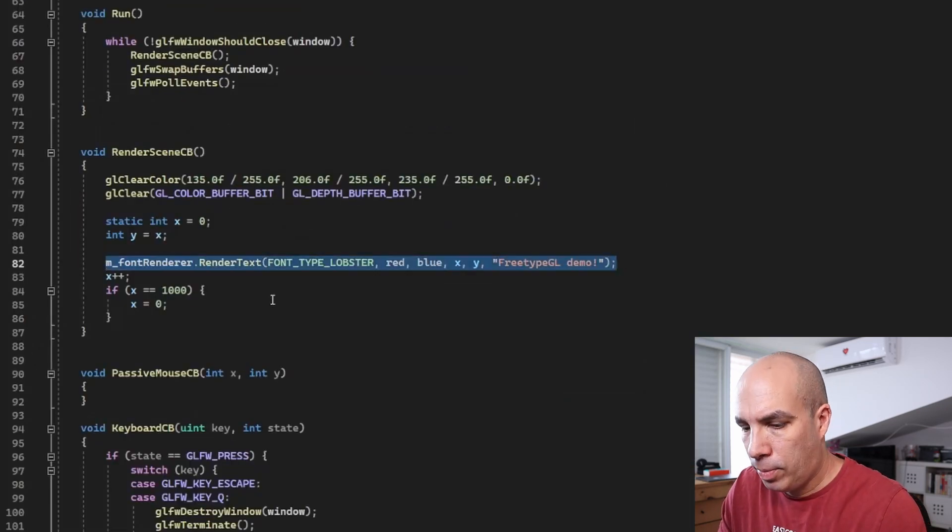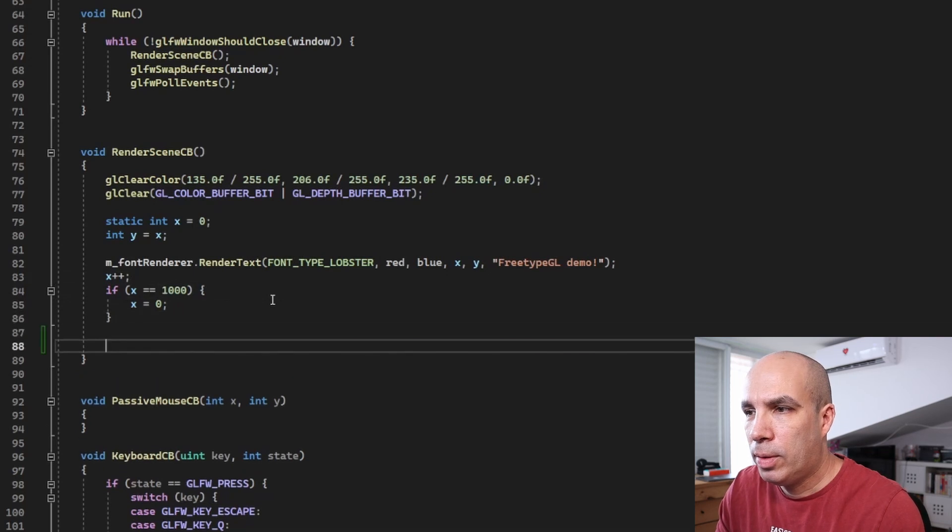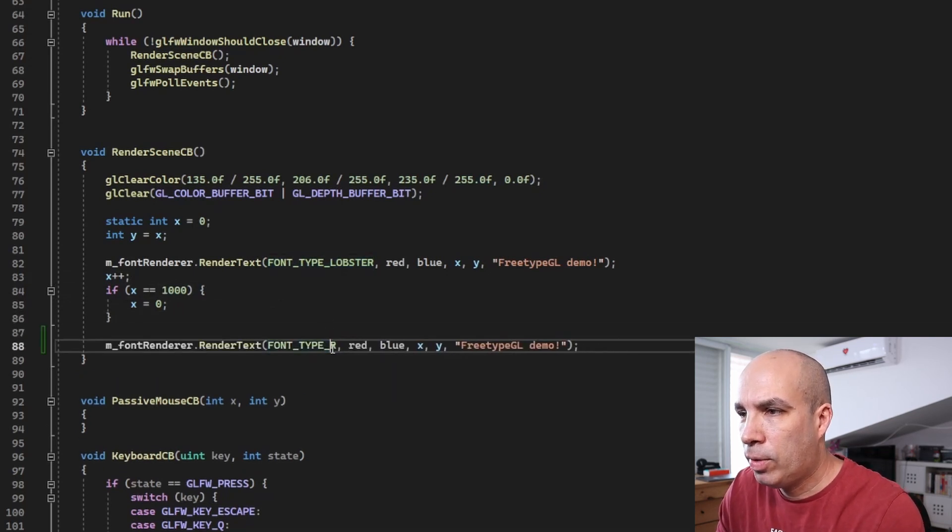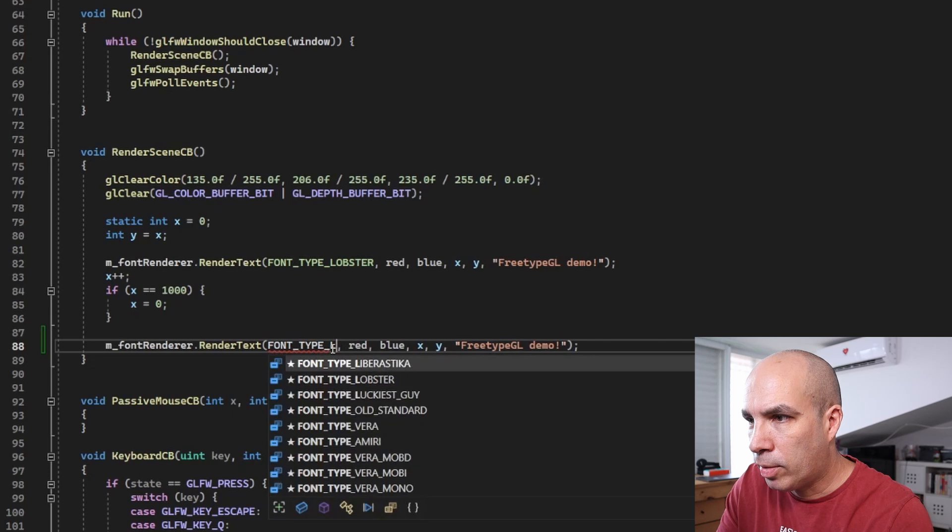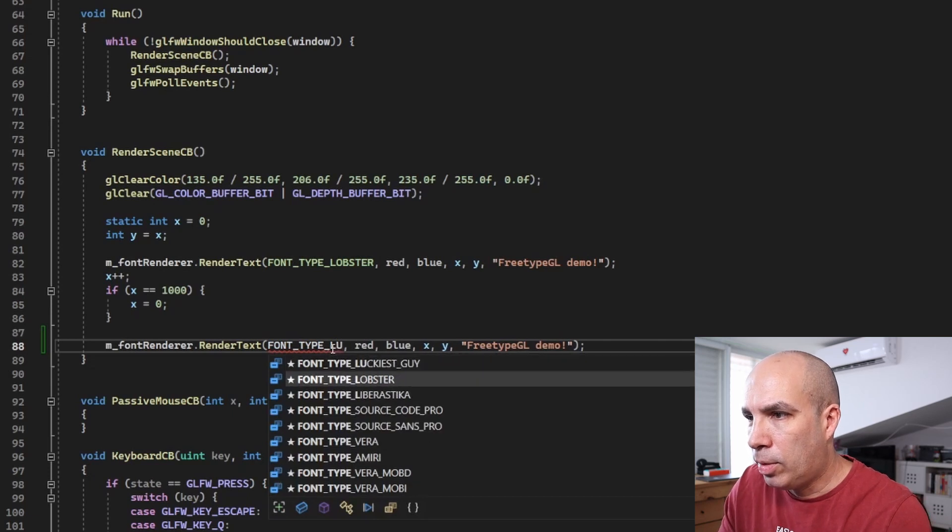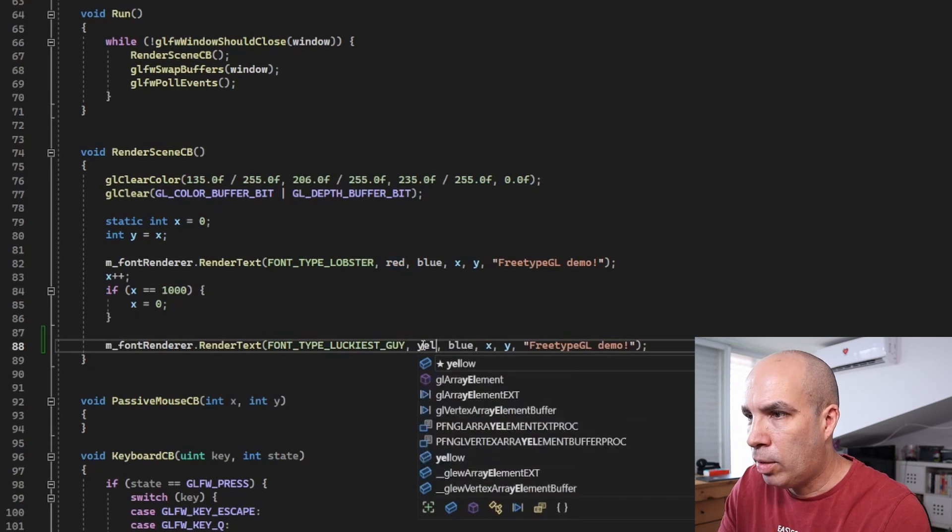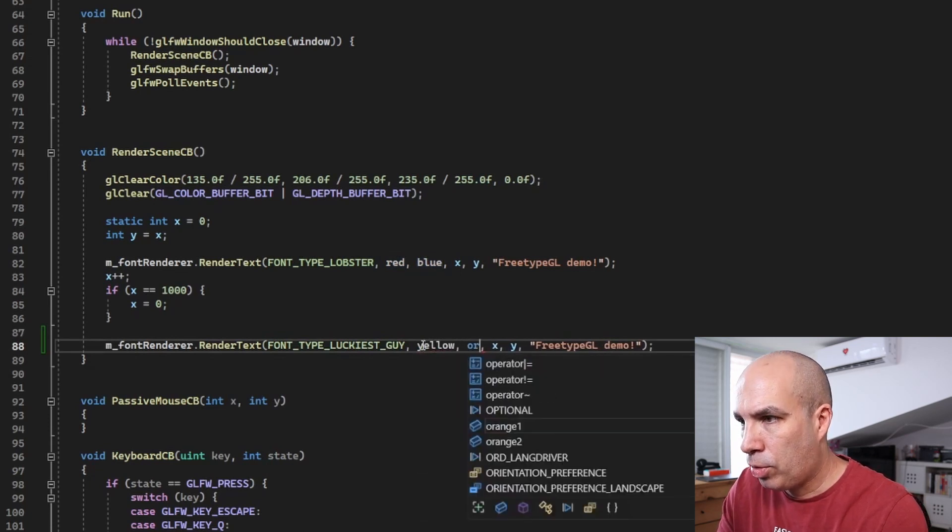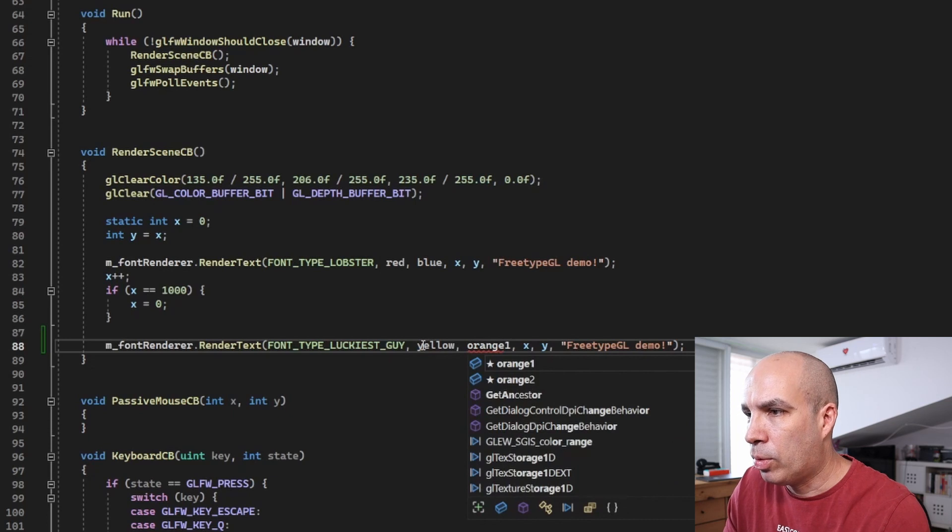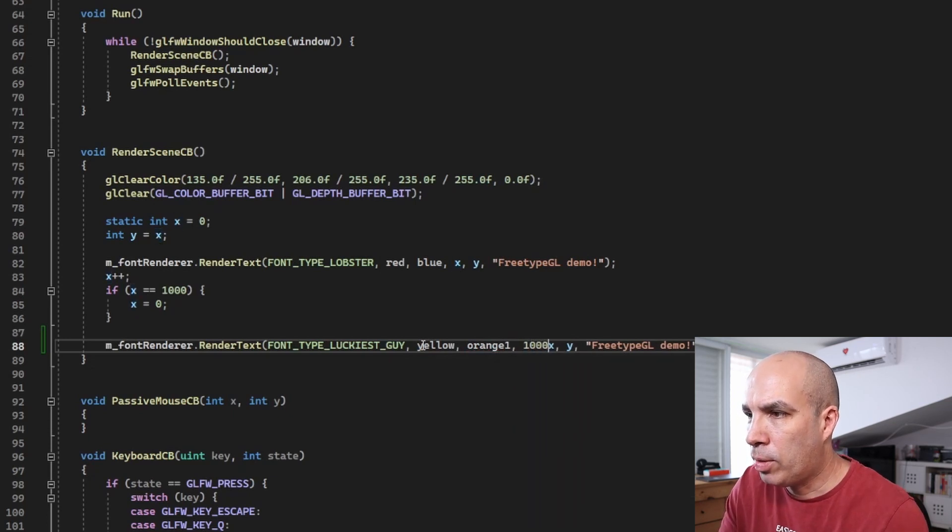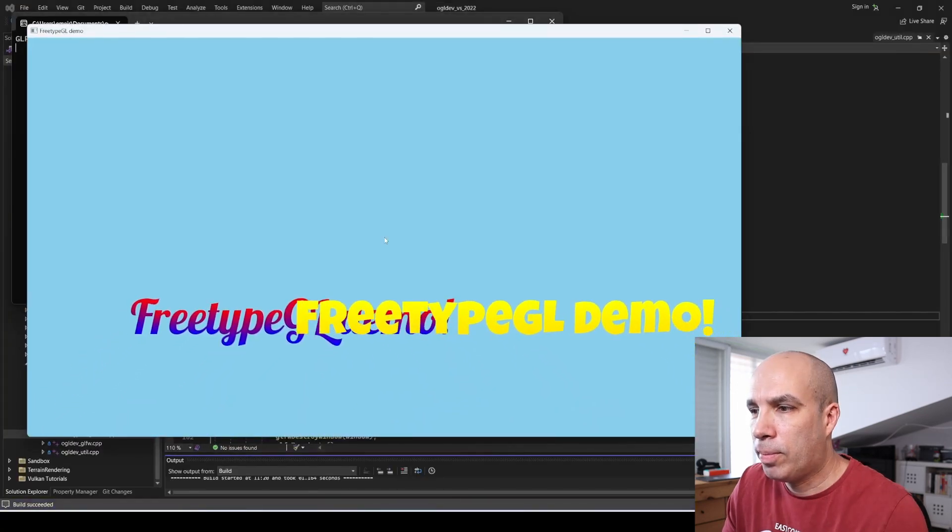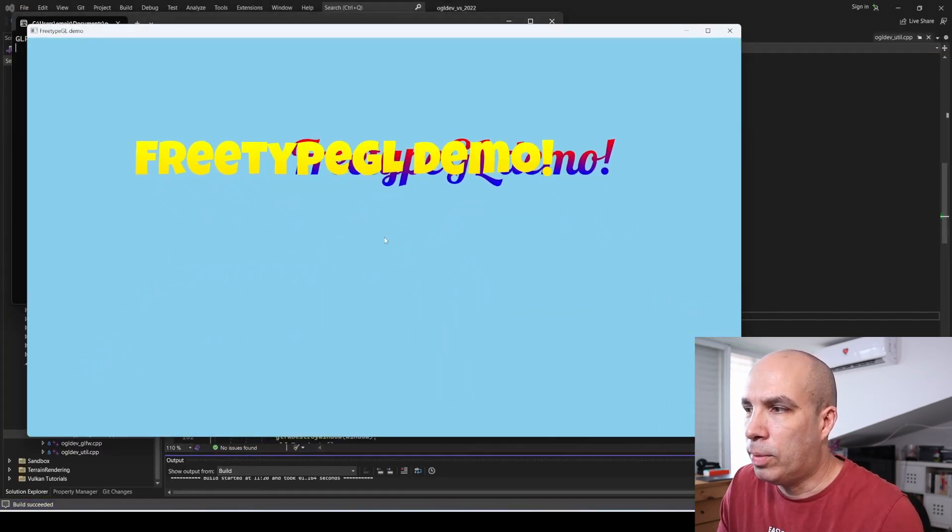Let's try another one. This time we have a font called luckiest guy. And we will interpolate between yellow and orange. And this time, let's take 1000 minus x. Let's try this. And it works pretty cool.